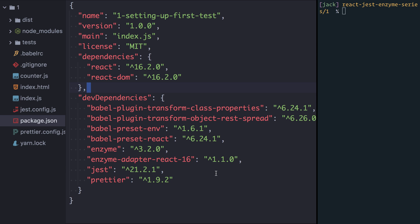But the thing about Enzyme is it's built to support different versions of React. I'm currently using the latest version of React which at the time of this recording is 16.2, but you might be in an application at work that's still running React 15. So along with Enzyme you also have to install what's called an adapter and there's one of these adapters for every version of React that Enzyme supports. In our case we've installed the Enzyme adapter for React 16. If you were using React 15 you'd install the Enzyme adapter for React 15.